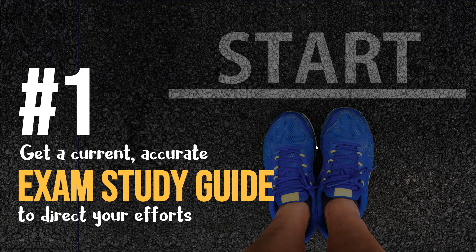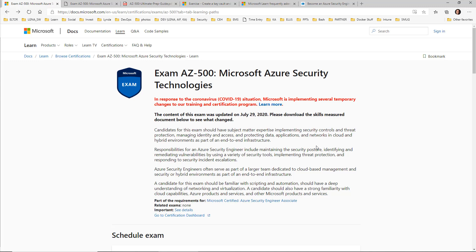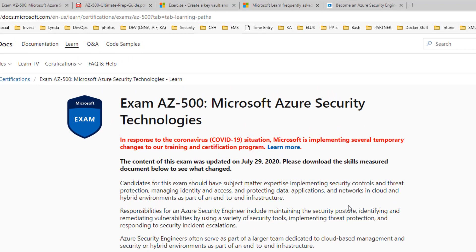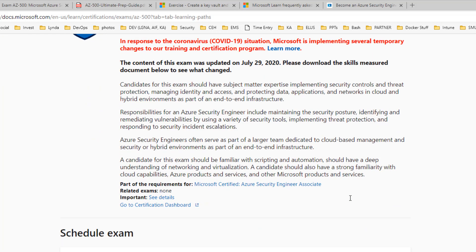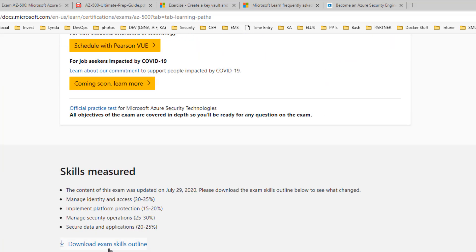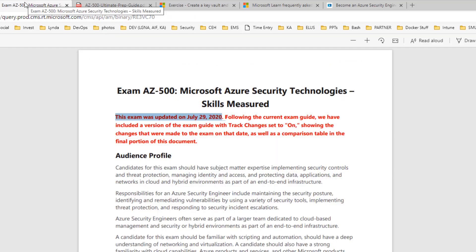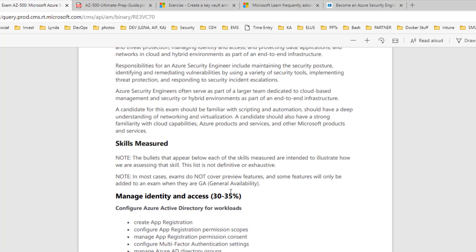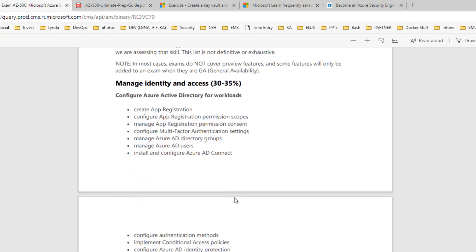Number one, you need a current, accurate exam study guide so you're focusing your attention in the right areas. It all starts with the AZ-500 exam homepage. If you just Google 'AZ-500 exam skills tested,' you will wind up on this page on the Microsoft website. If I scroll down just below the scheduling resource, I'll find 'Skills Measured' and a link that takes me to an exam skills outline. This shows me the exam domains and the skills — the topics that will be tested.